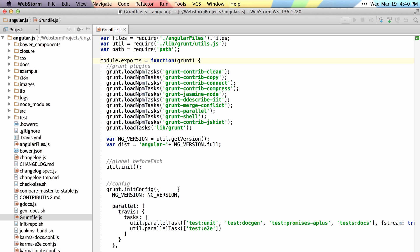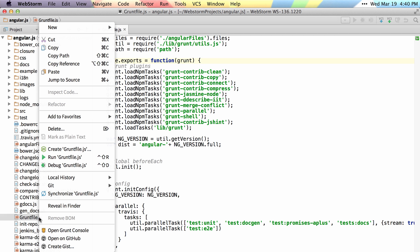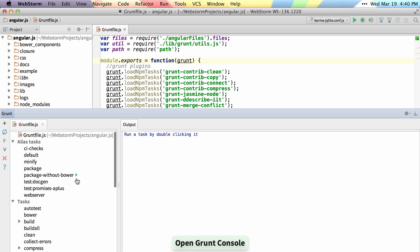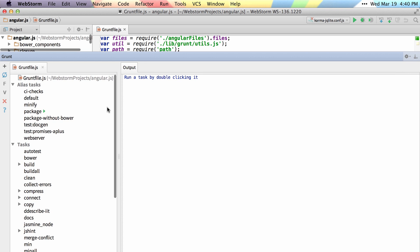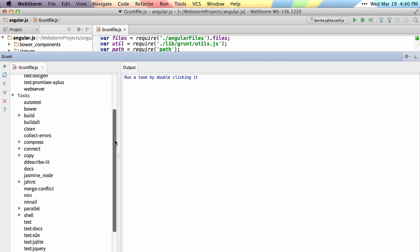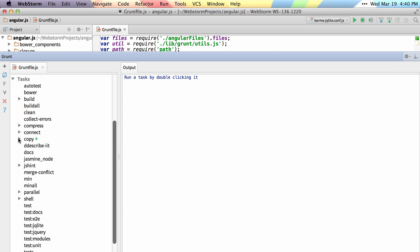For a more robust example, check out one of many open source projects like Angular, and once you say open Grunt Console, you'll see a much larger list with all the different tasks you can run and execute directly from the Grunt Console.